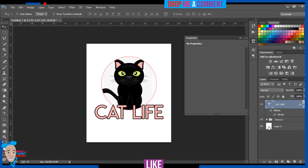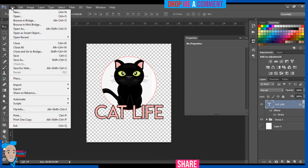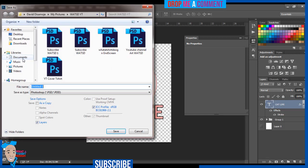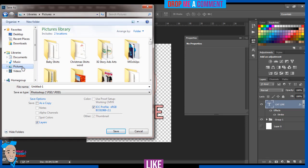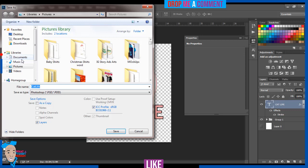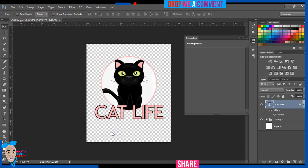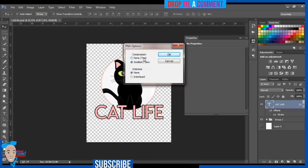The design is not ready yet — remember I said I was going to turn off the background. I'll just click on the eye icon and it automatically turns off, so we're left with just the design. Now I'll save this — come to Save, name it 'Cat Life', save it as a Photoshop file first, then save it again as PNG because I'm transferring it to a shirt and I don't need the background.